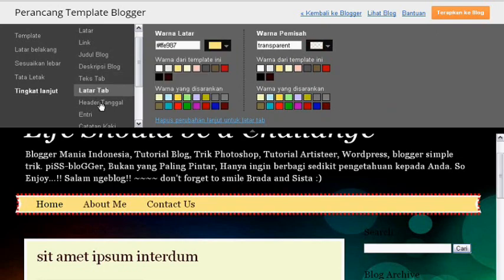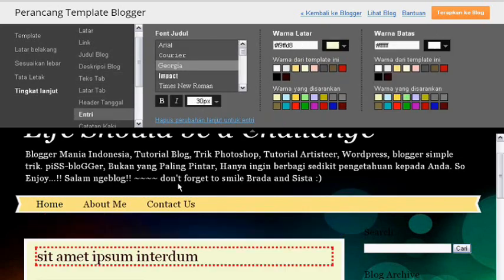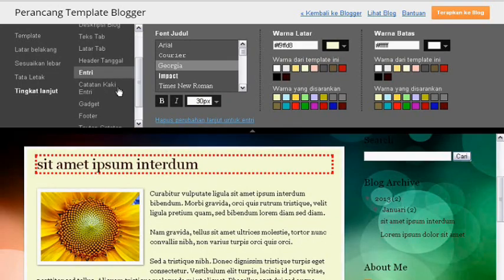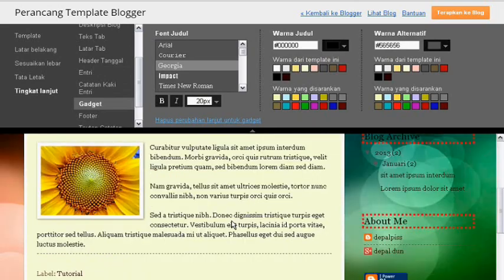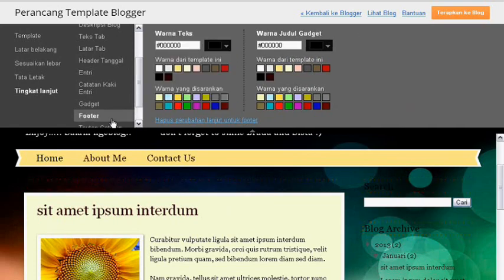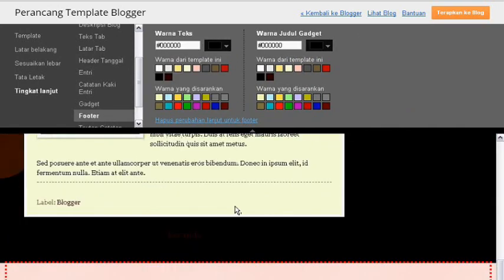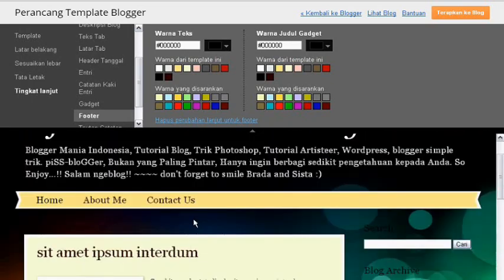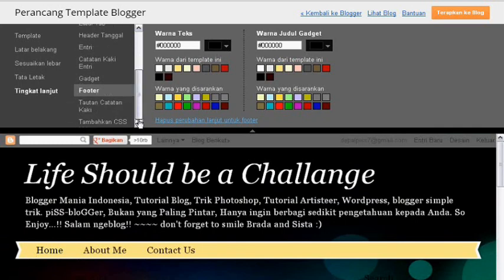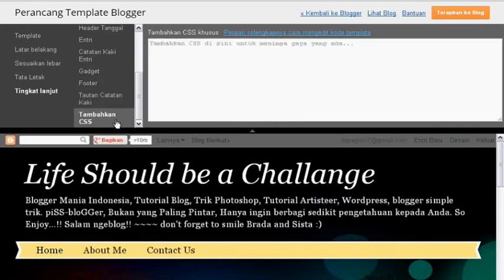Banyak sekali yang bisa dirubah dari tingkat lanjut. Text tab adalah text tab menu pada blogger anda, bisa dirubah sesuai keinginan anda. Latar header, tanggal, entry, judul entry, kemudian catatan kaki, gadget. Ini gadget warna, warna gadget dirubah sesuai dengan keinginan anda. Footer adalah tampilan widget di bawah footer atau di copyright biasanya. Tautan catatan kaki. Tambahkan CSS.